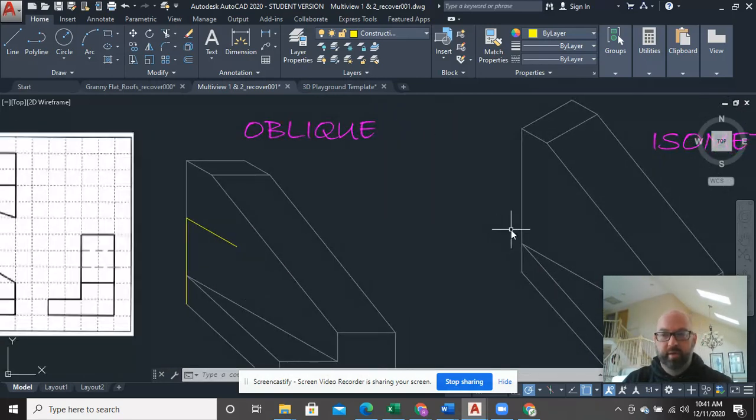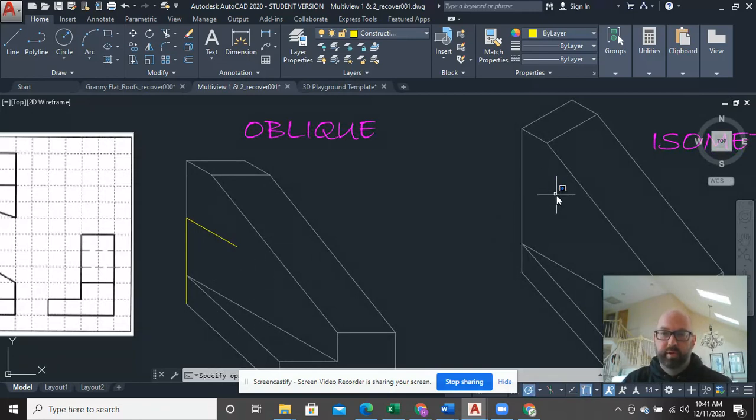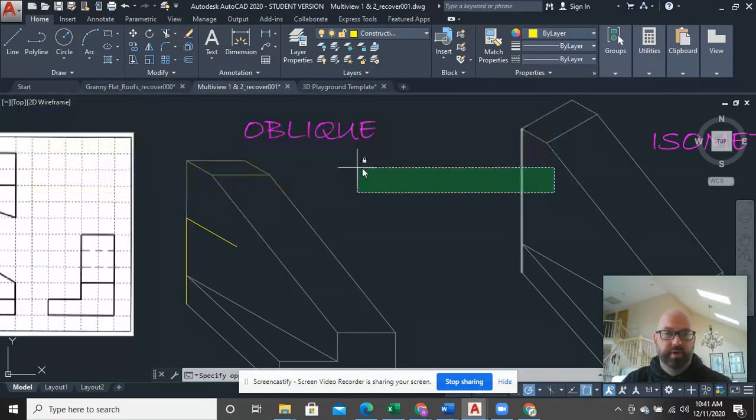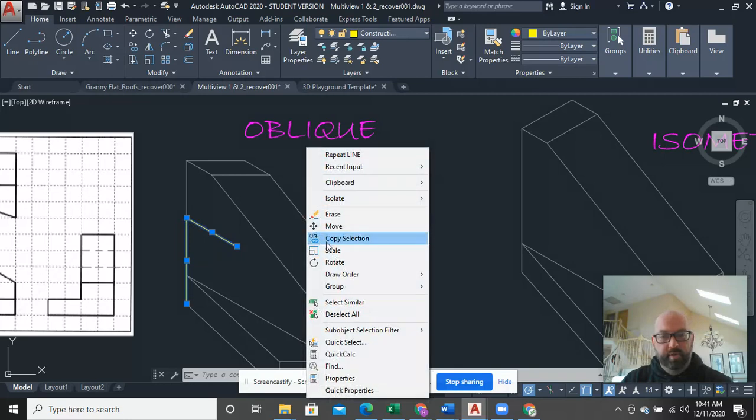And guess what? It's exactly the same over here, because I can see that this face is completely parallel to this face. So you could just, in this case, you could copy it, and that would be totally fine.